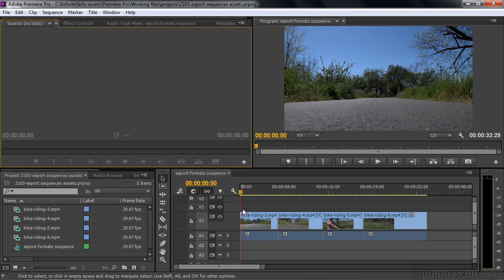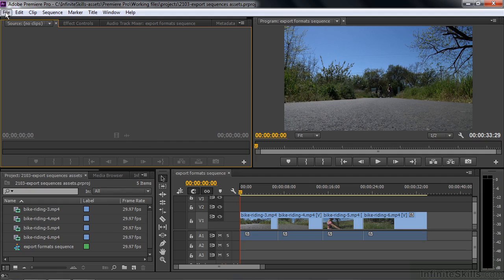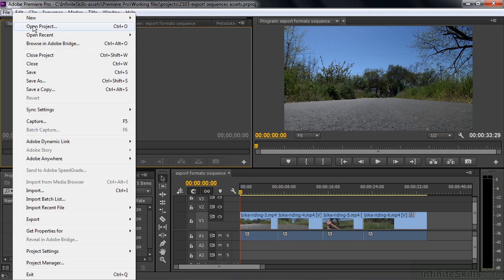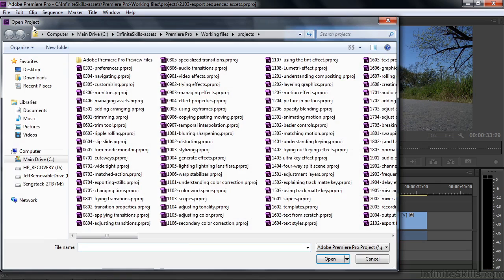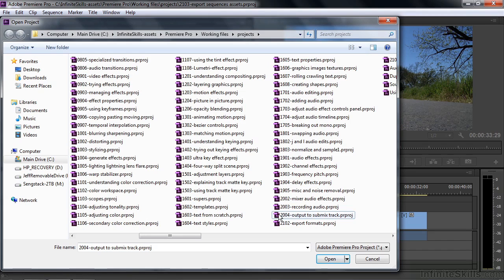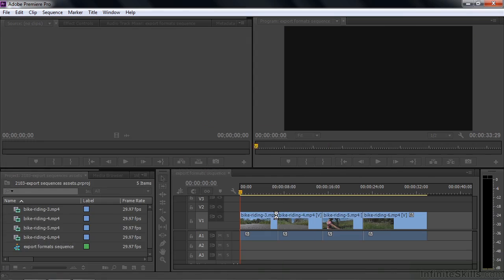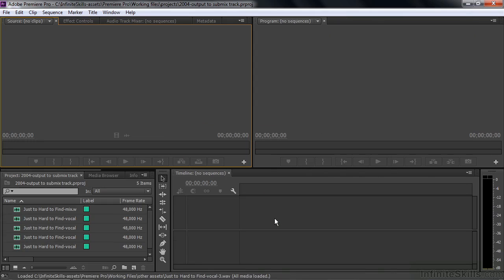Or you can open a project from within Premiere Pro again by going File, Open Project. And if I did any changes to that previous one, it asked me to save it, but I'll open up this one here, for example. Double-clicking on it. Same kind of process as before. Now I'm going to close this down.